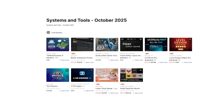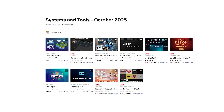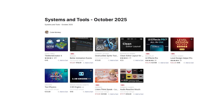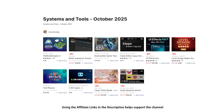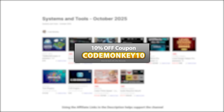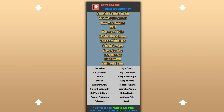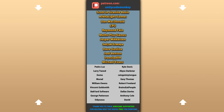Those are my top 10 new tools and systems on the Unity Asset Store for October 25. There's links to all of them in the description, and as a bonus you can use the coupon code to get 10% off your order. Check out these videos to learn some more — thanks to these awesome Patreon supporters for making these videos possible, and I'll see you next time!